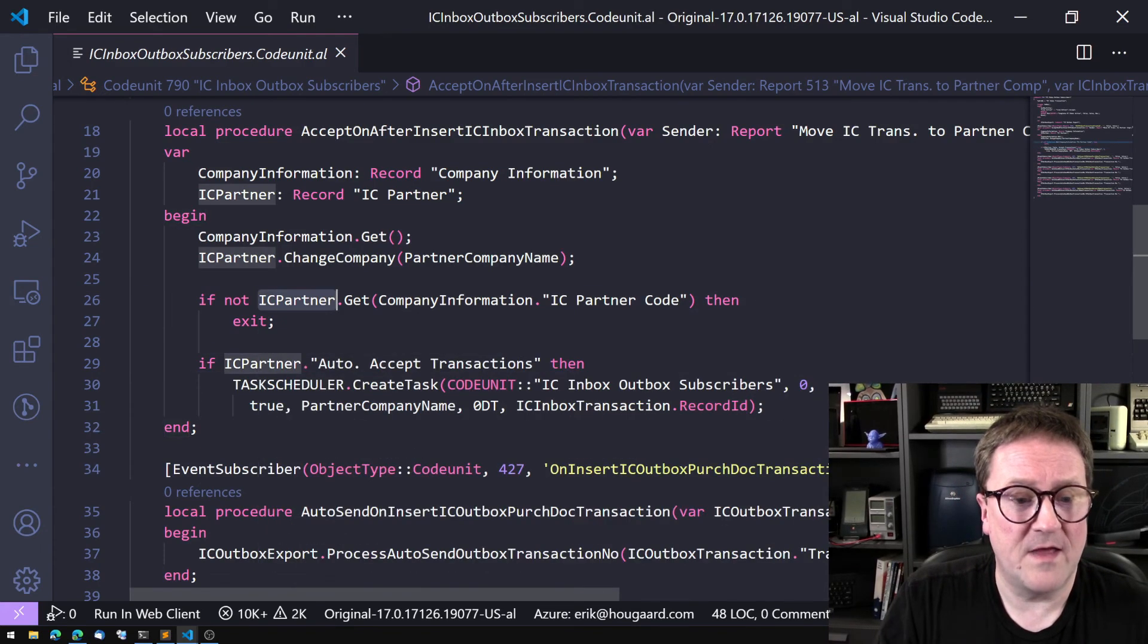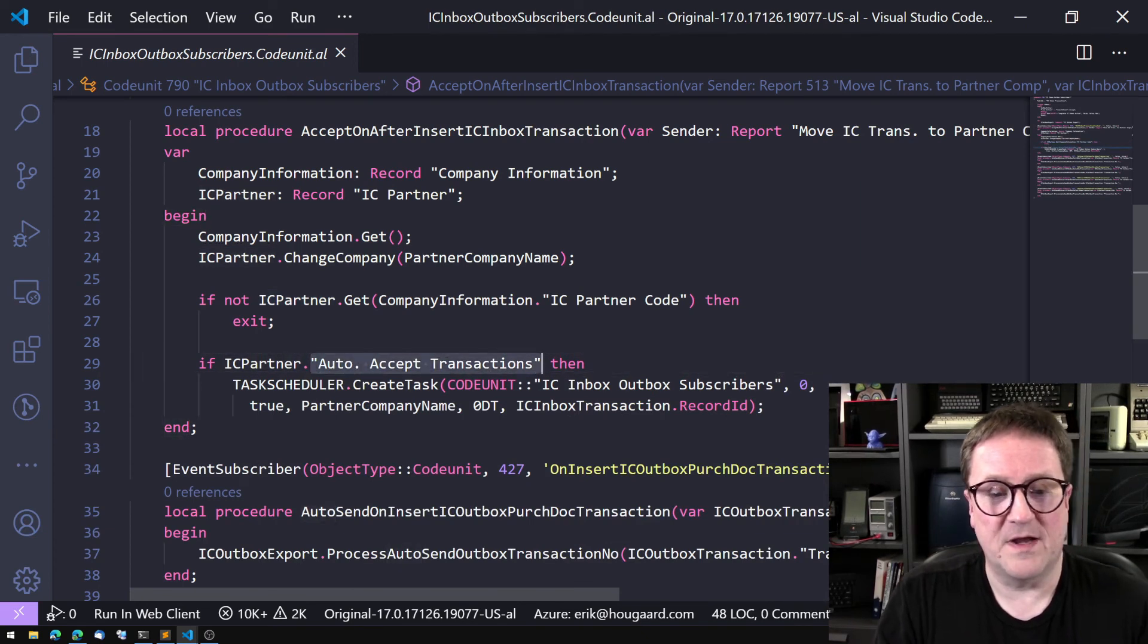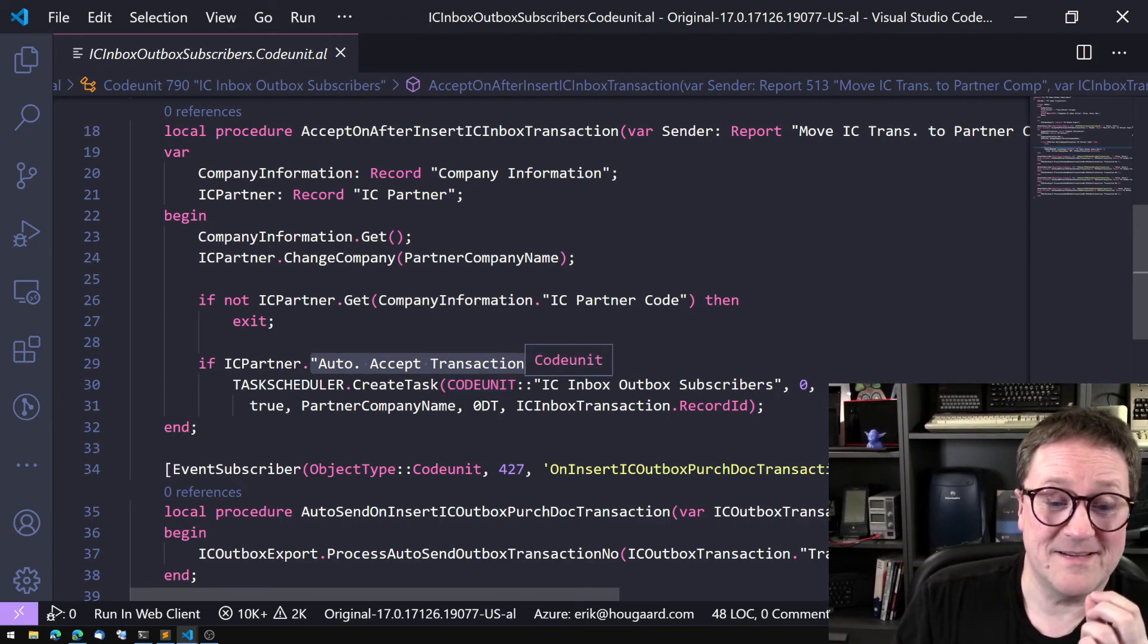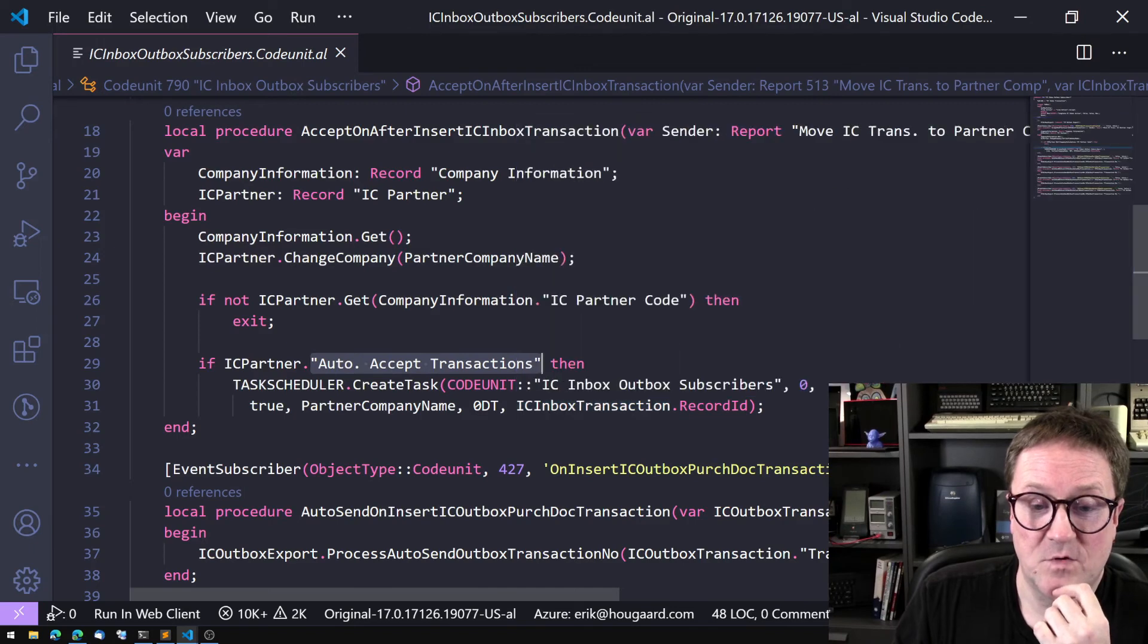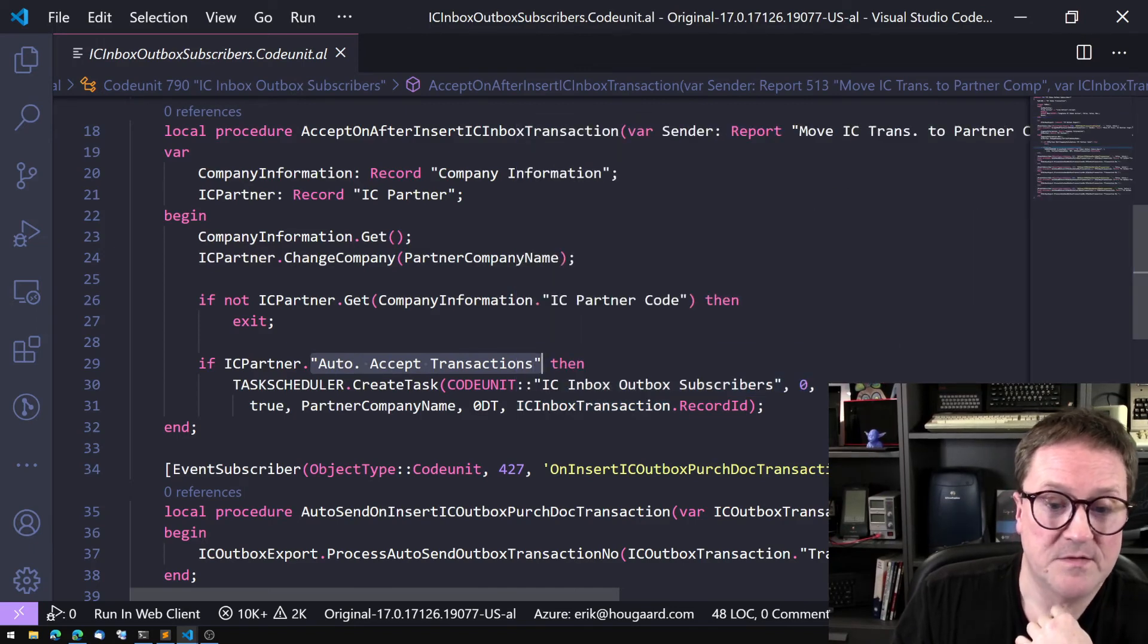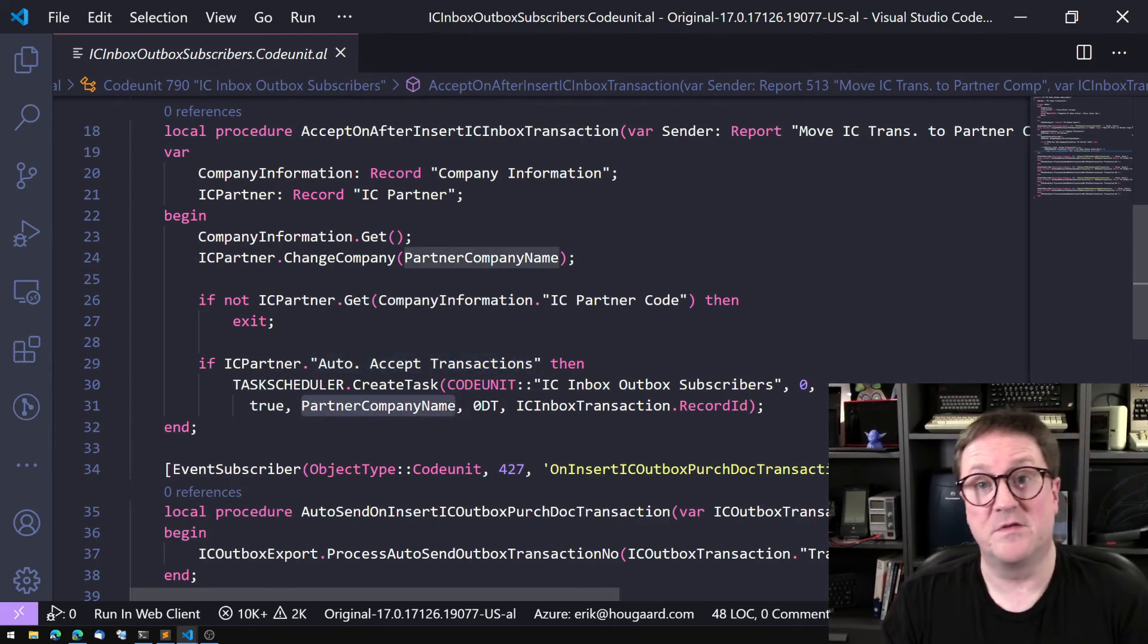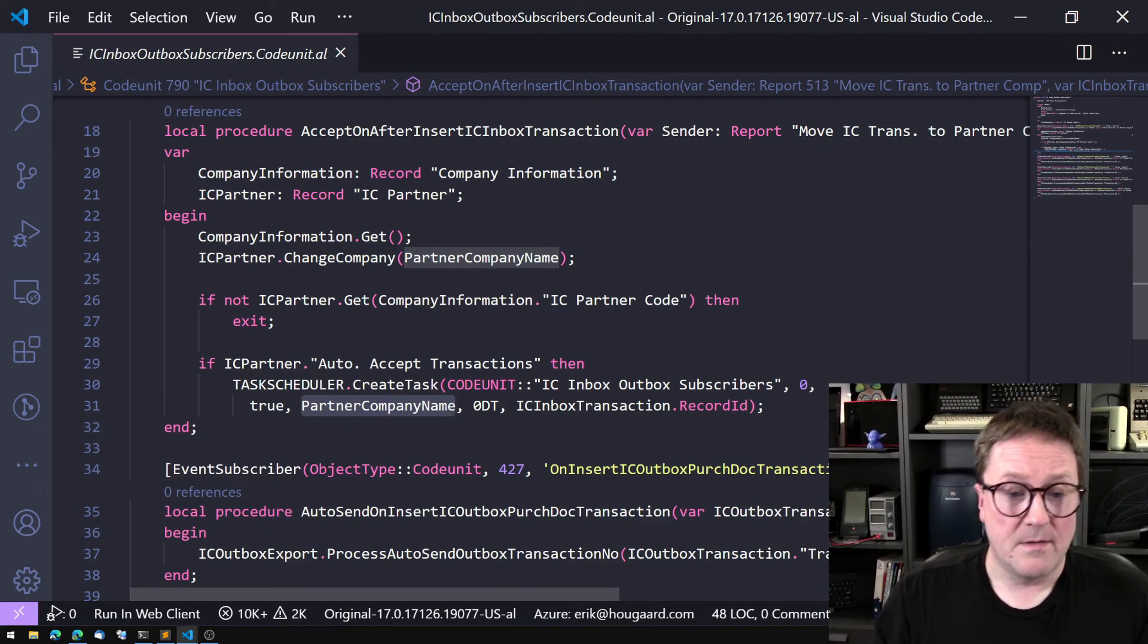If the IC Partner in the receiving company has the auto-accept transactions, then the task scheduler is sent off to work with the IC Inbox Outbox Subscribers codeunit with some parameters and asked to work in the receiving company. So that's pretty cool.